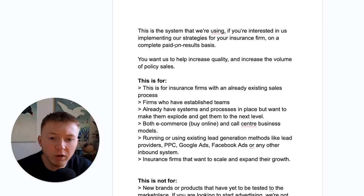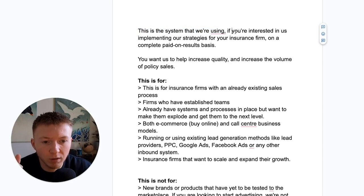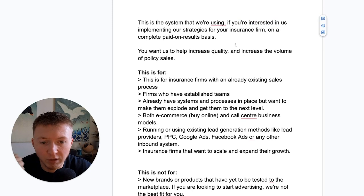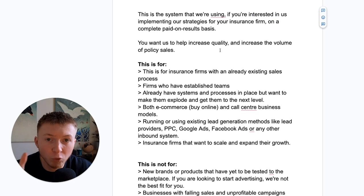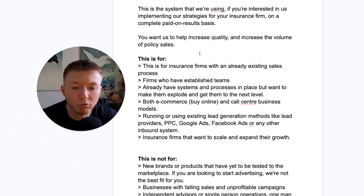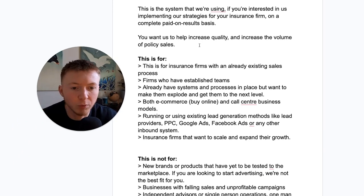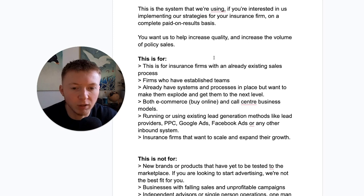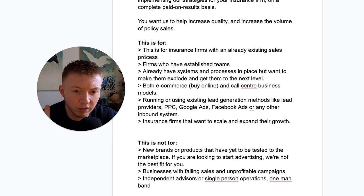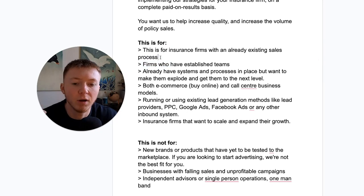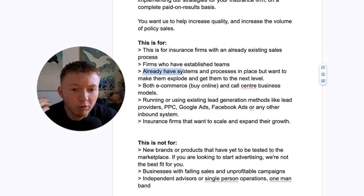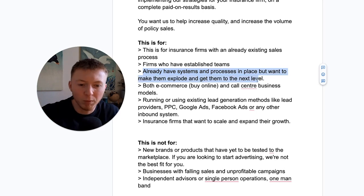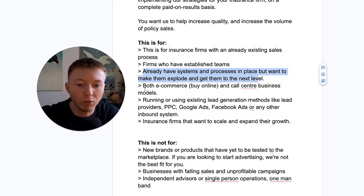If this system that we're using interests you and you are interested in implementing or us implementing these exact strategies for your insurance firm on a complete paid on results basis, you want us to help you increase quality, increase volume, increase policy sales, then just to give you a highlight, this is for insurance firms that already have an existing sales process. This is for firms that already have systems and processes in place but want to make them explode, want to get to the next level.